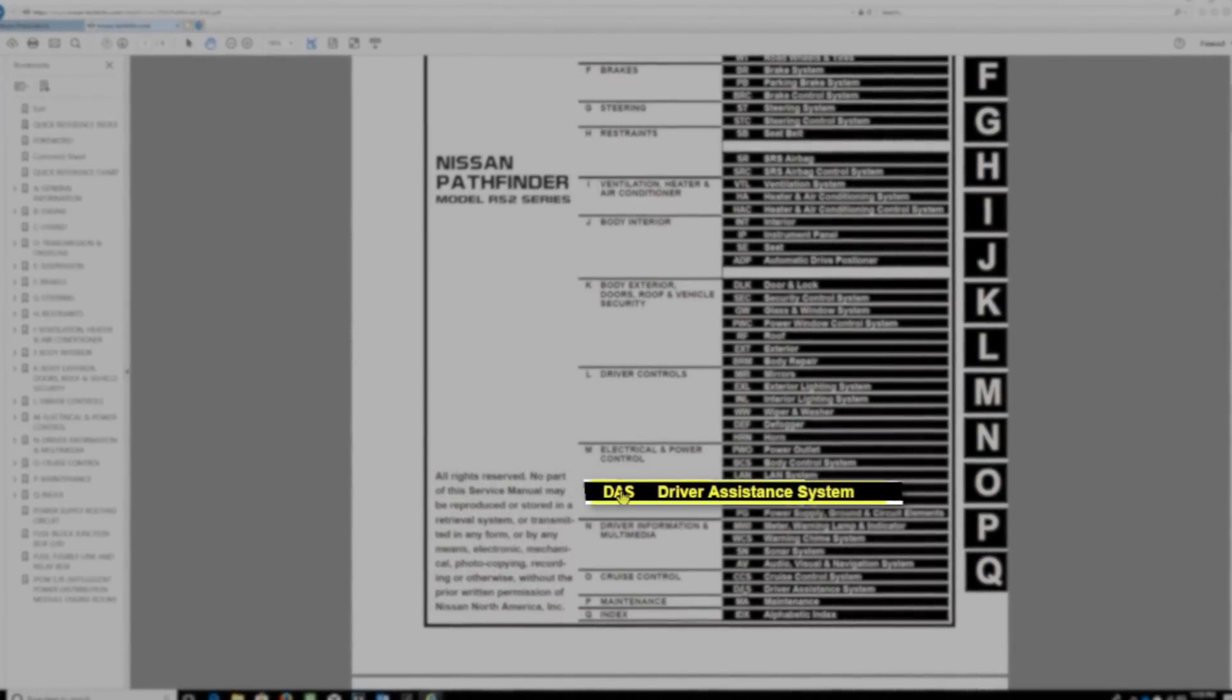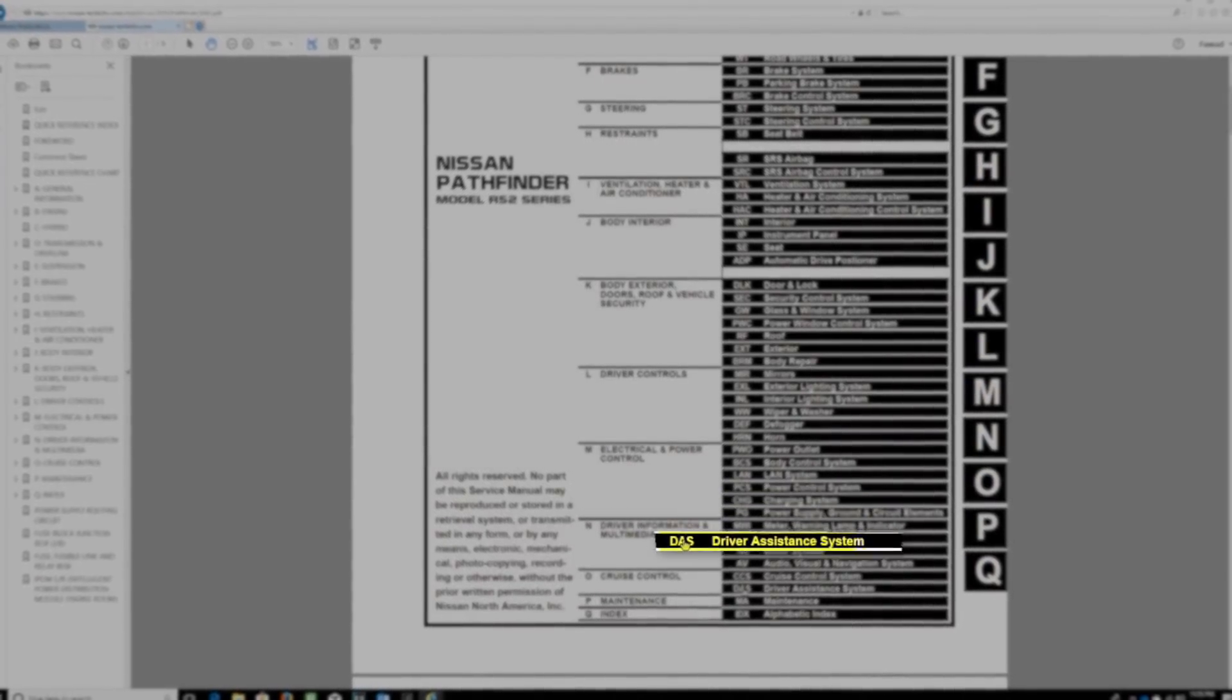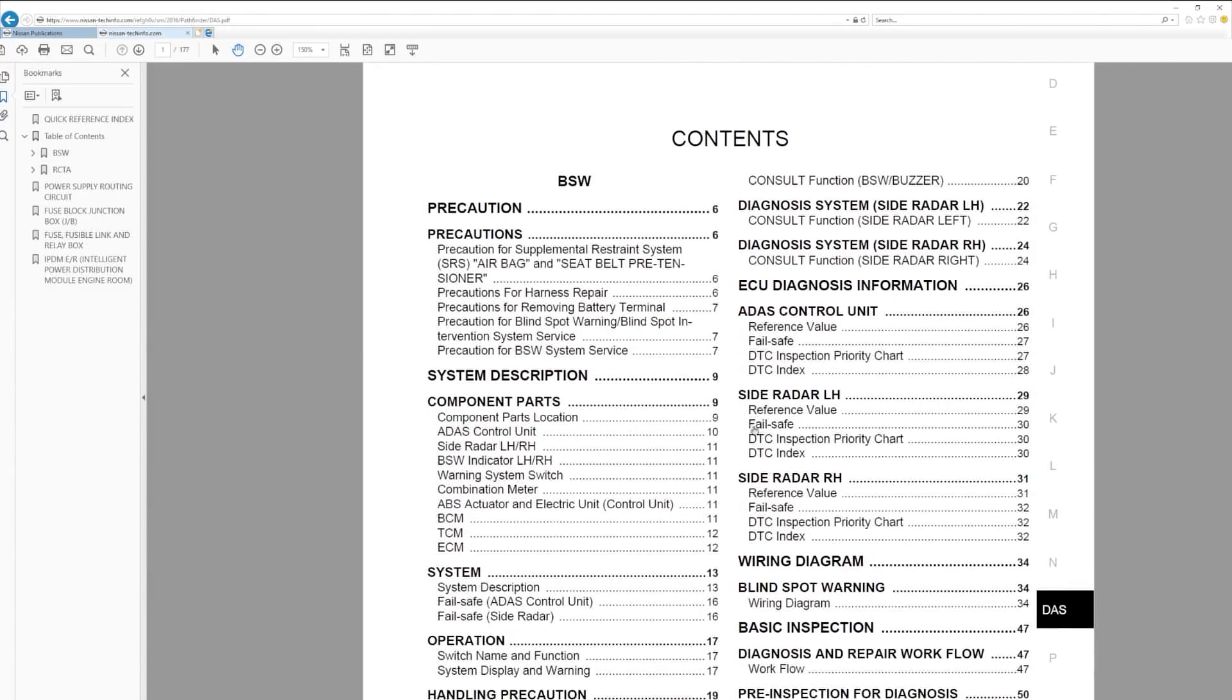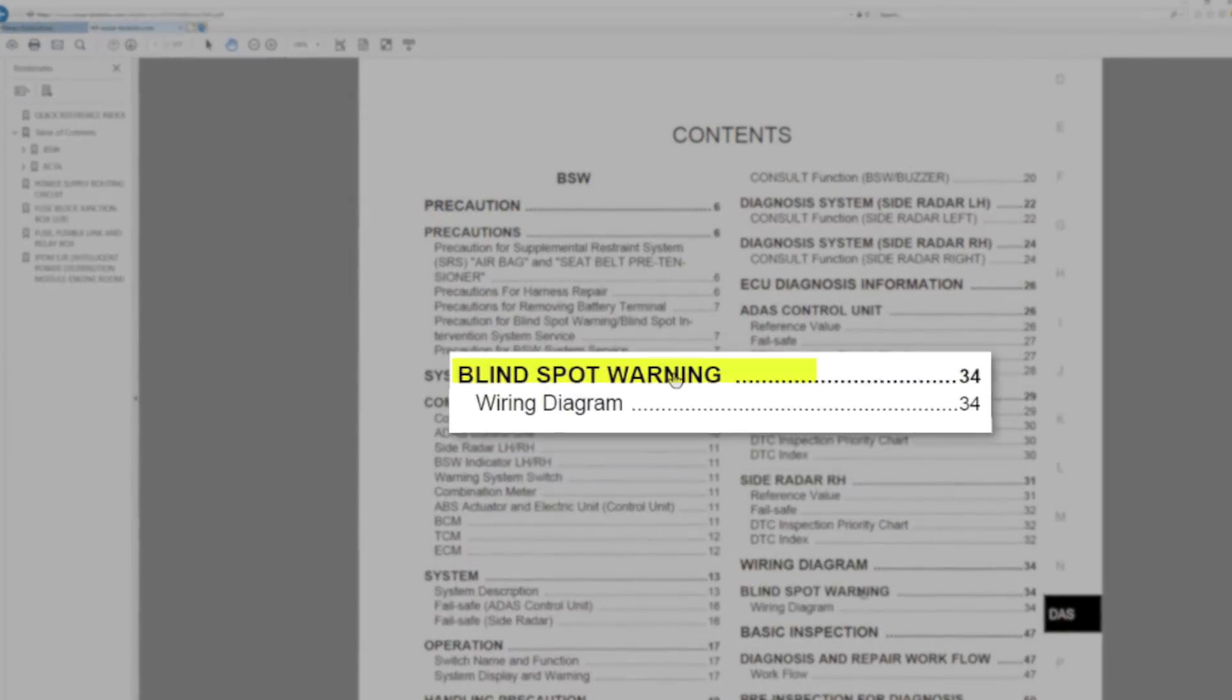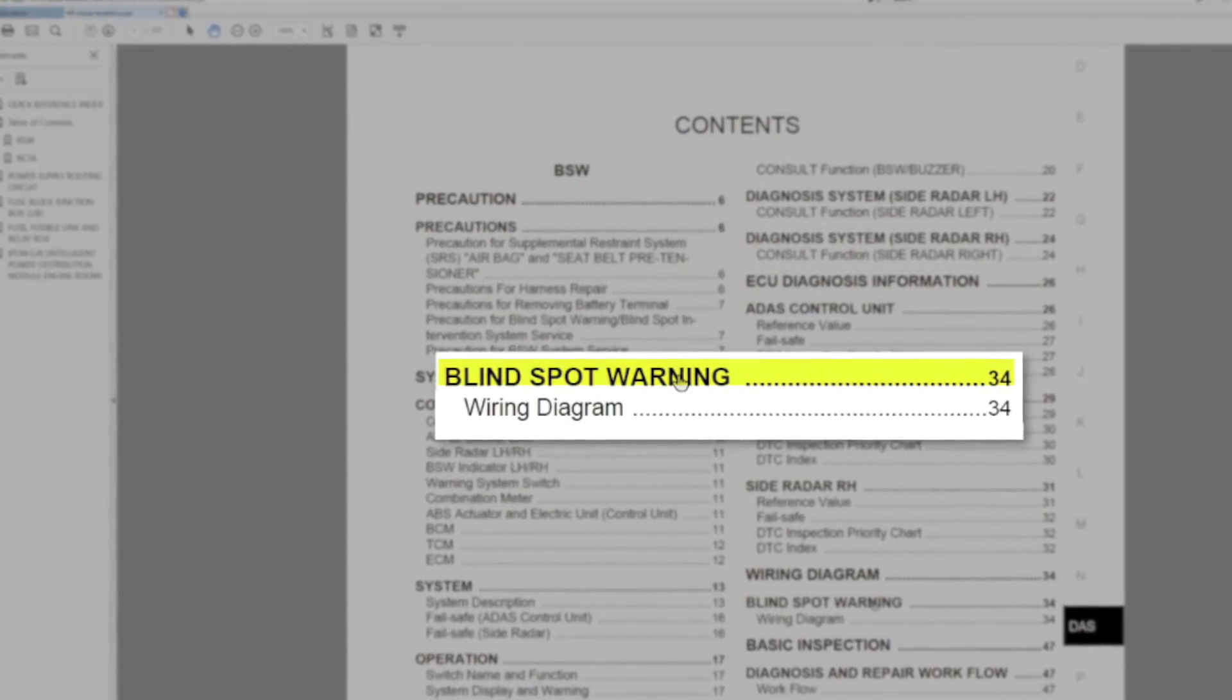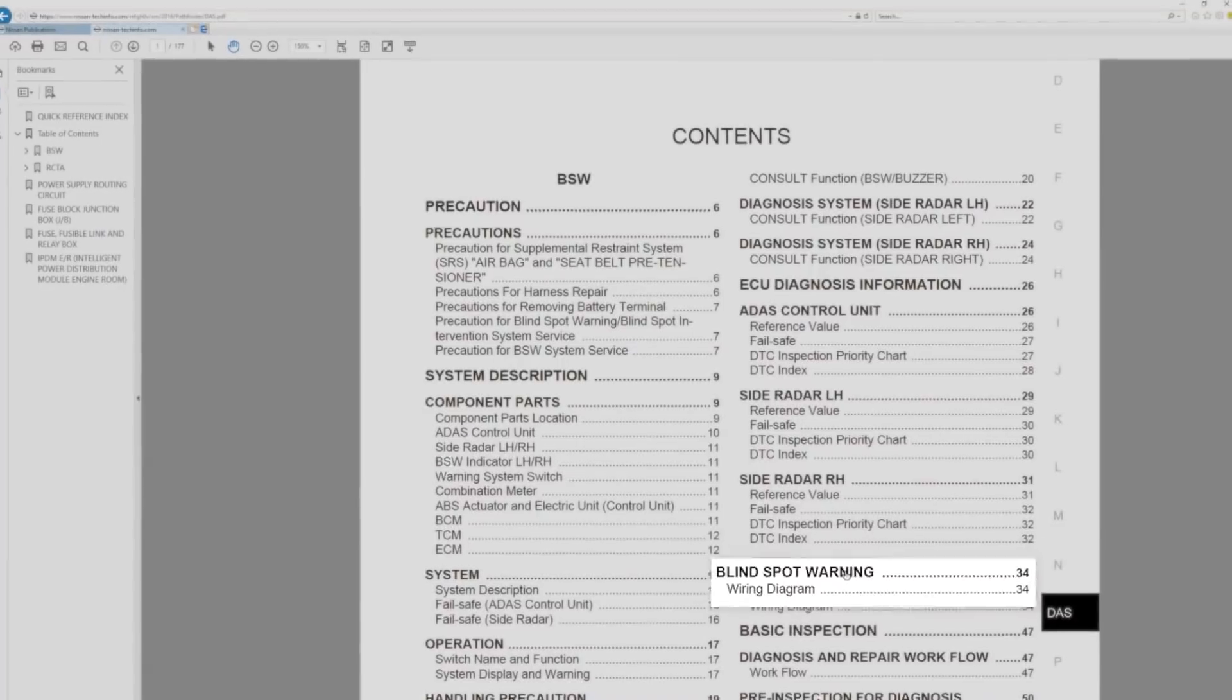In this category, we should be able to find information on Blind Spot Warning technology. Look through the table of contents until you see the topic that you think would cover the needed information. After looking through the table of contents, it looks like a good place to start would be page 34, Blind Spot Warning.